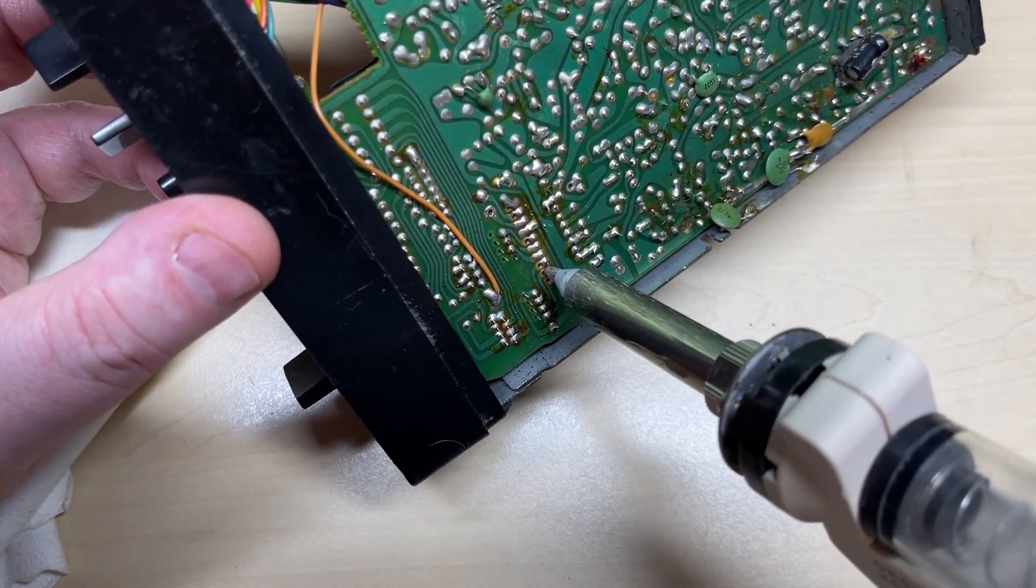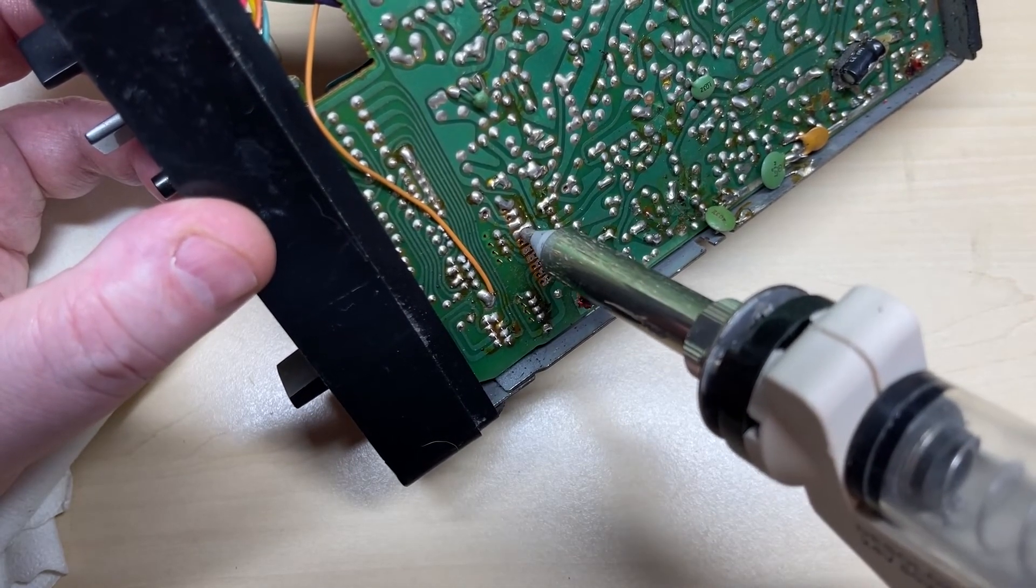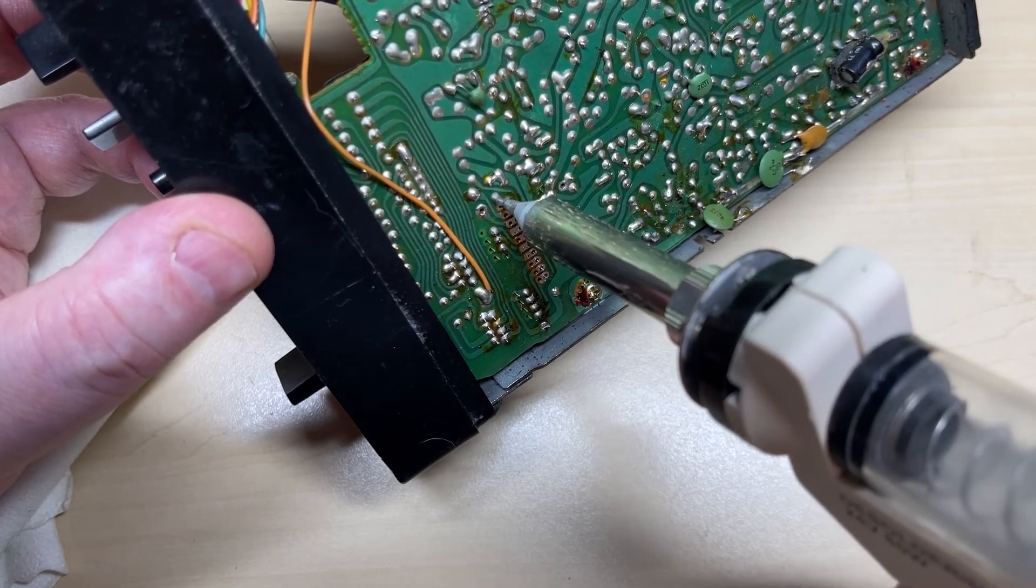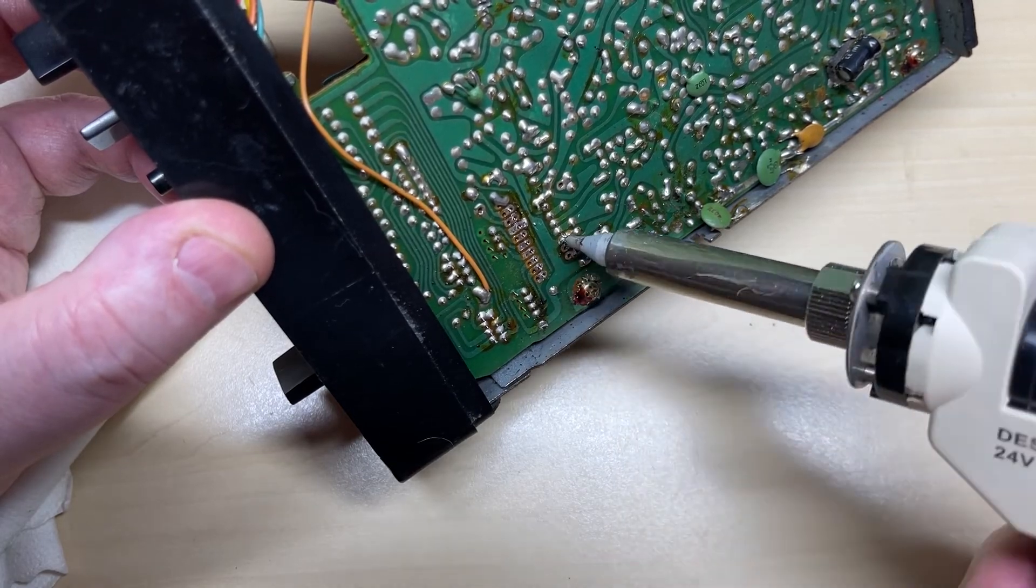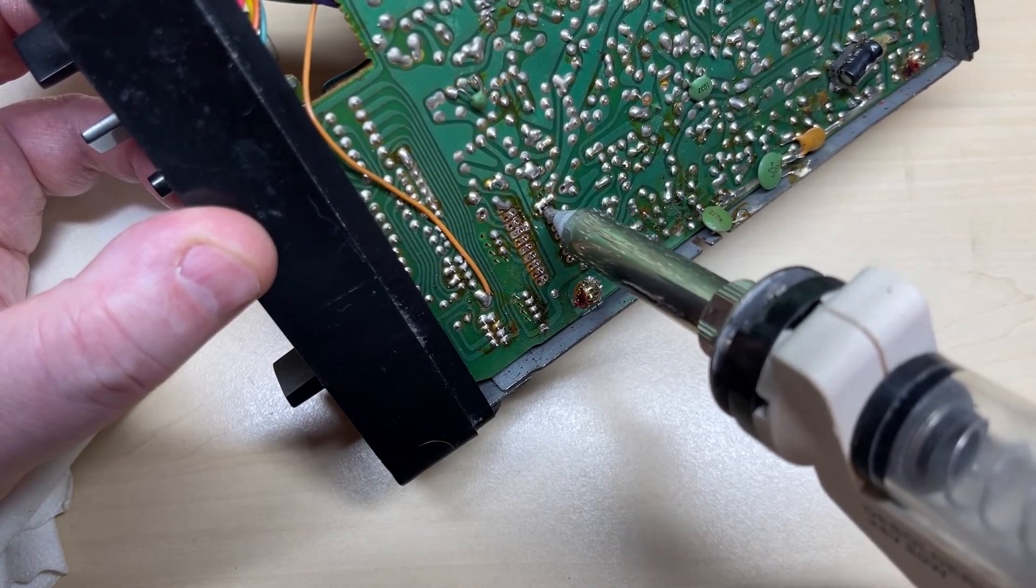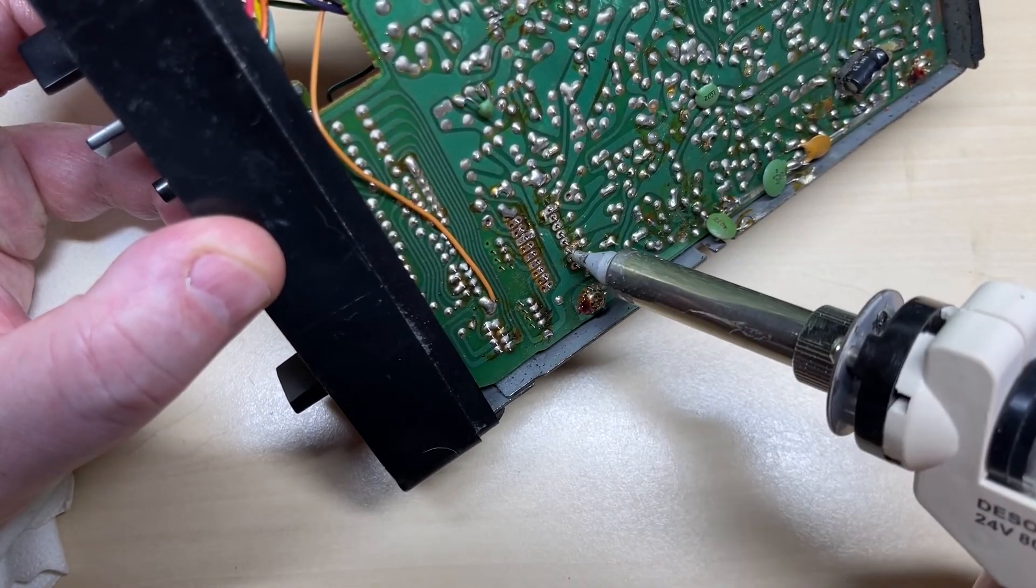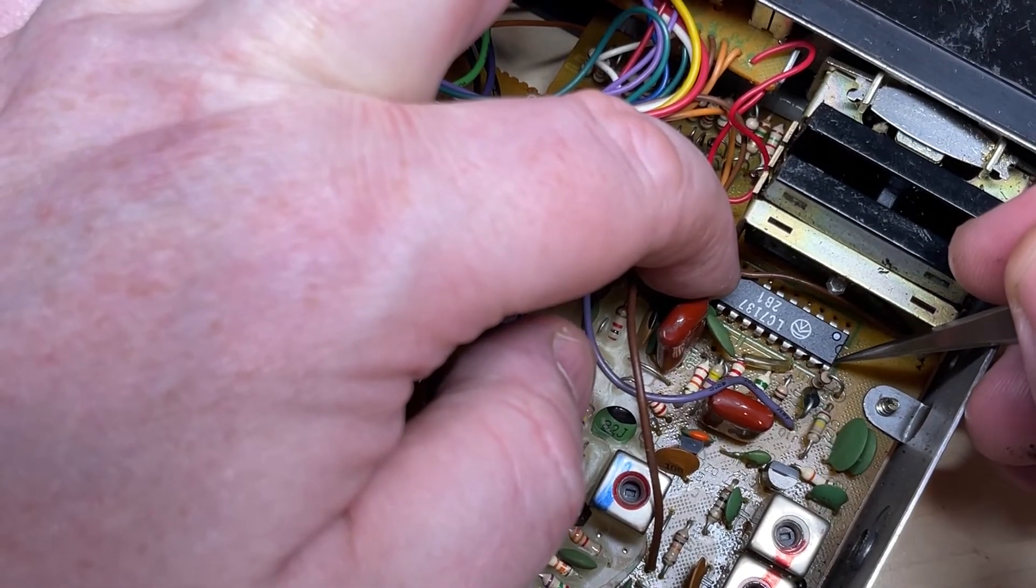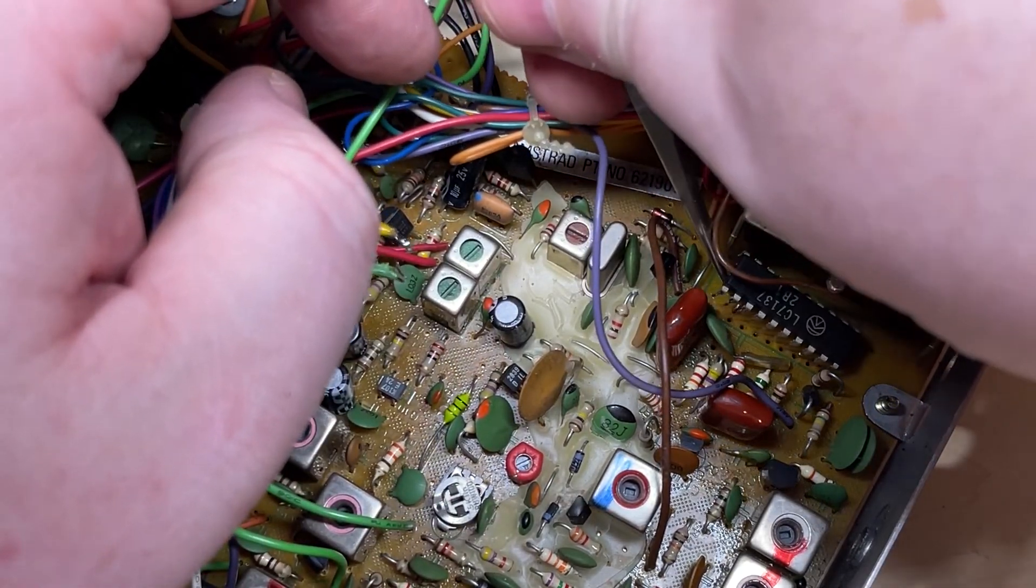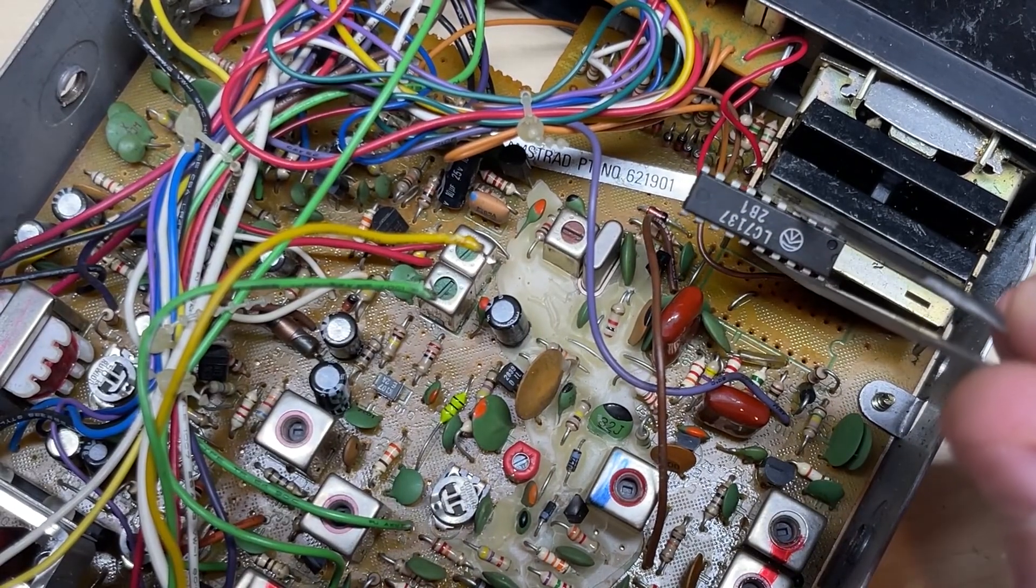So first things first, out with the PLL chip. You can probably guess where this is going. So the desolder gun makes short work of the removal of the PLL, apart from some pins that are actually bent over. And there's our PLL extracted from the radio.